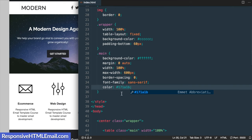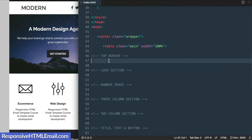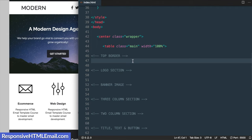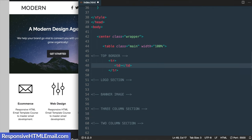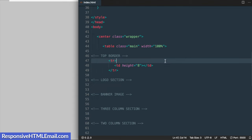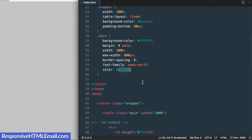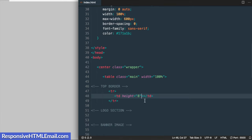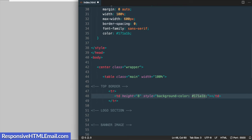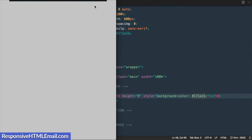Now we're ready to start adding content inside our main table, beginning with the top border — the black bar at the very top of the template. Each section of content starts with a table row tag containing a table data tag. For this first element we'll add a height attribute of 8 pixels, and then add a background-color of #171A1B — the same dark gray shade we used for the font color — which creates the black border strip matching the full width of the template.